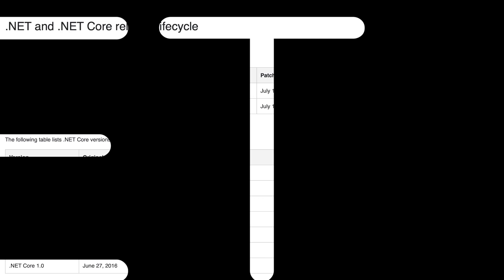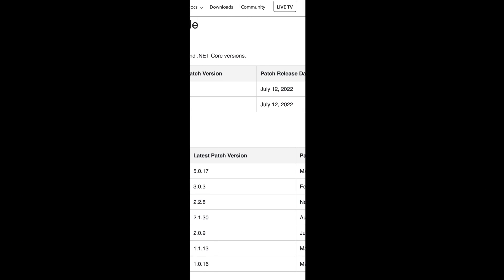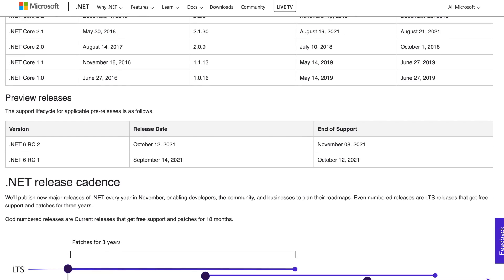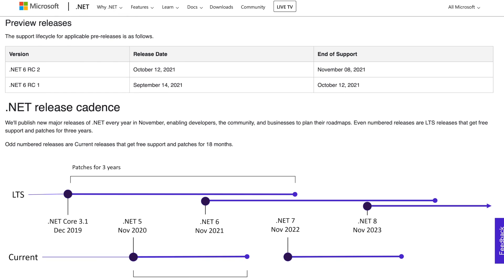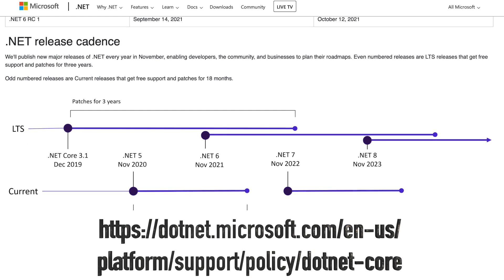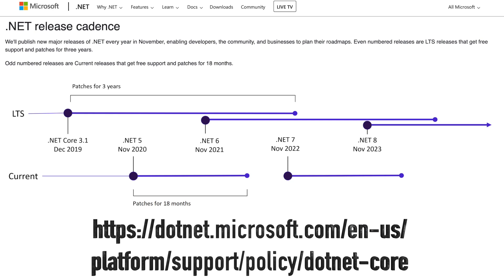This video will give you a broad overview of some of the improvements and new features that stand out to me that will be included in the official release of .NET 7, which is due to be released in November of this year, 2022. Since the release of .NET 5, on November the 10th, 2020,